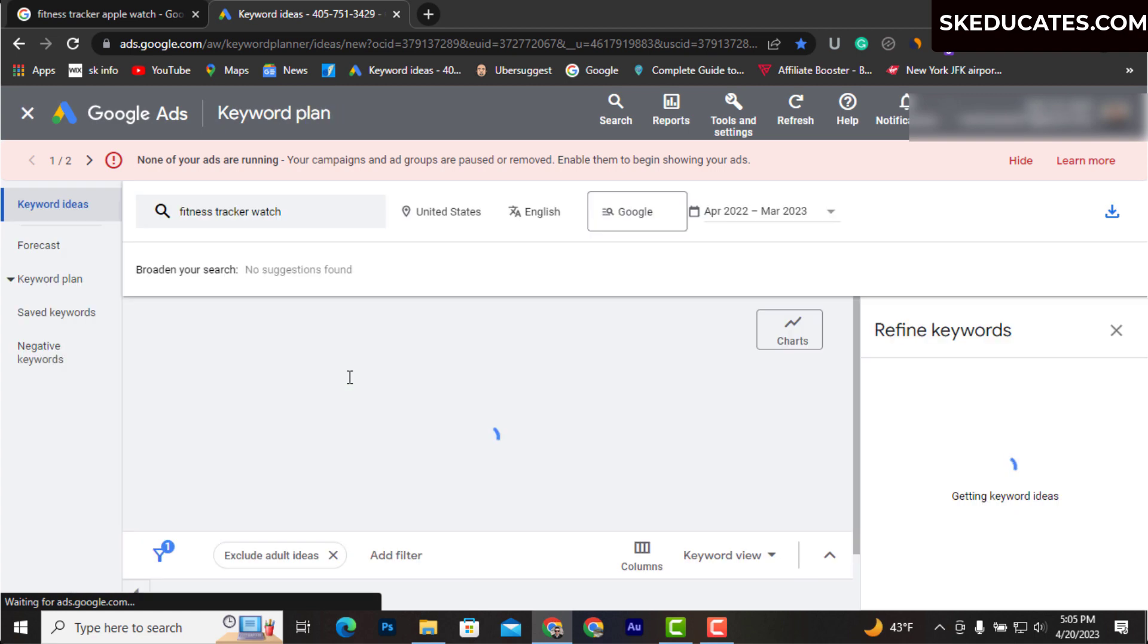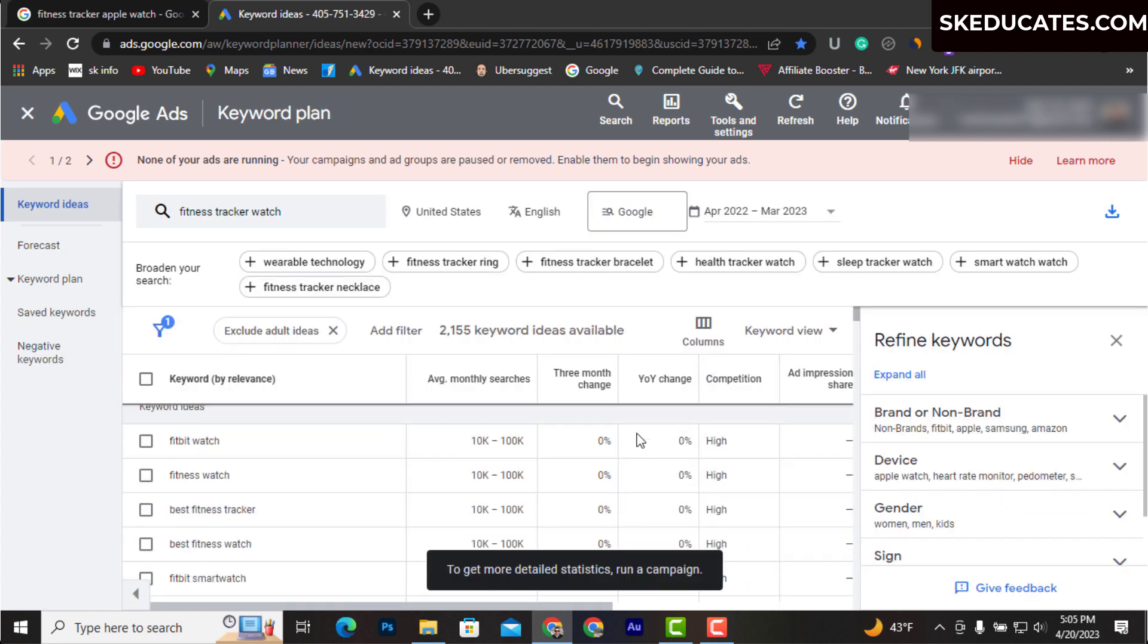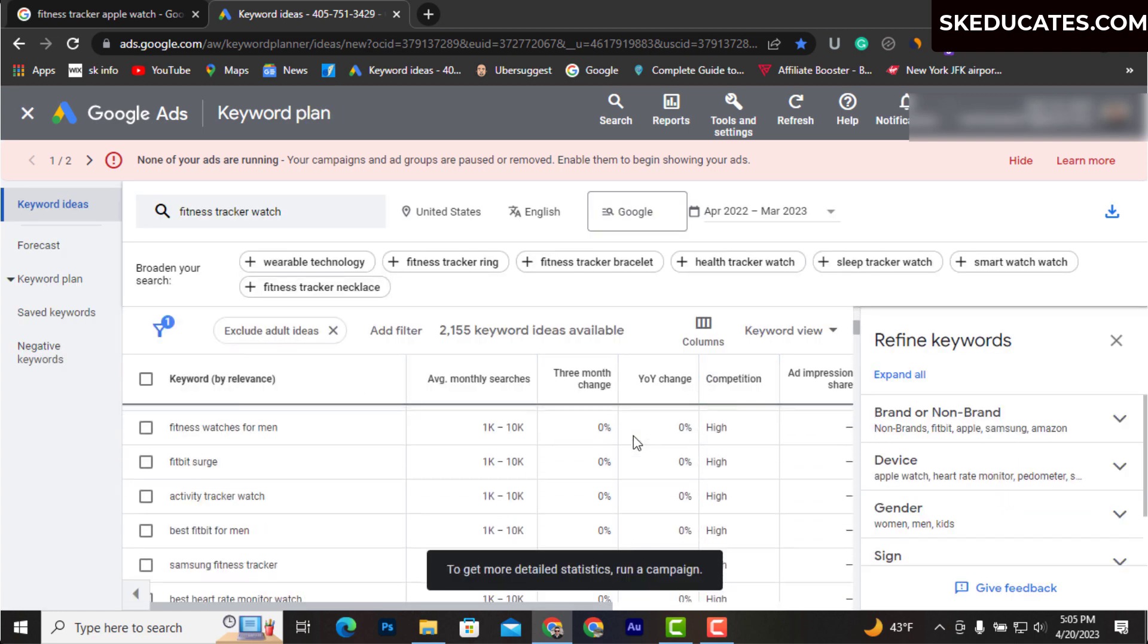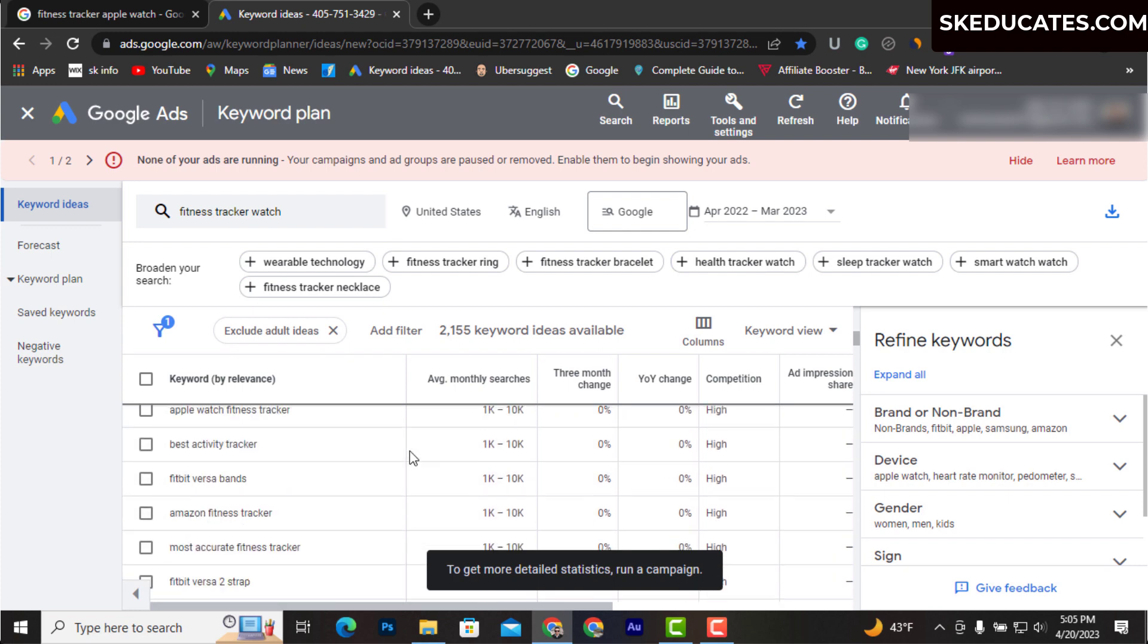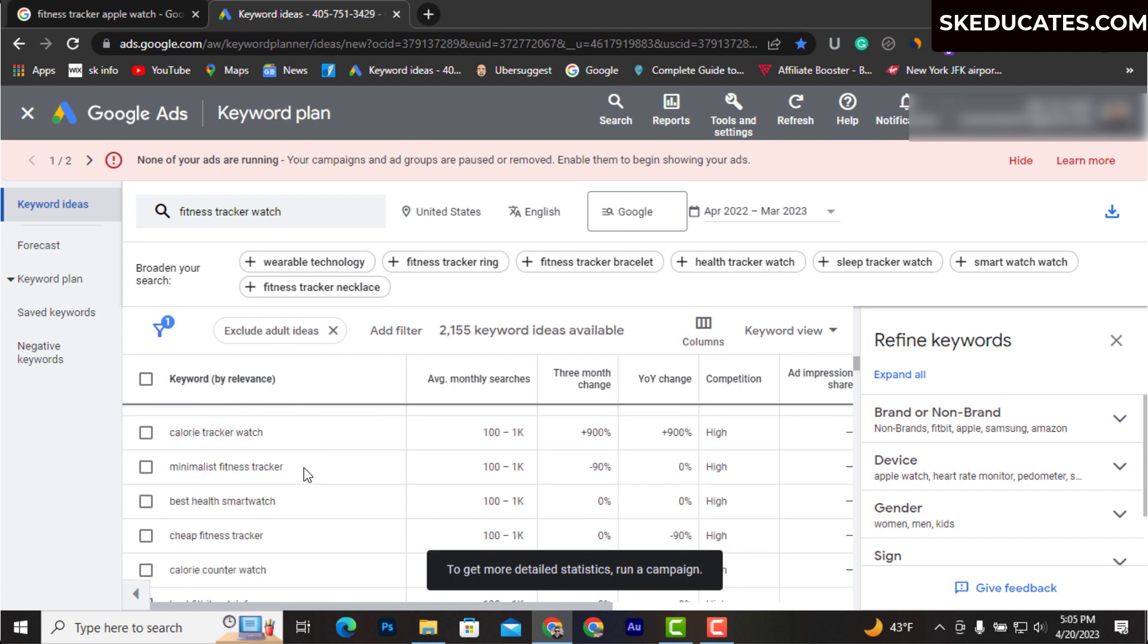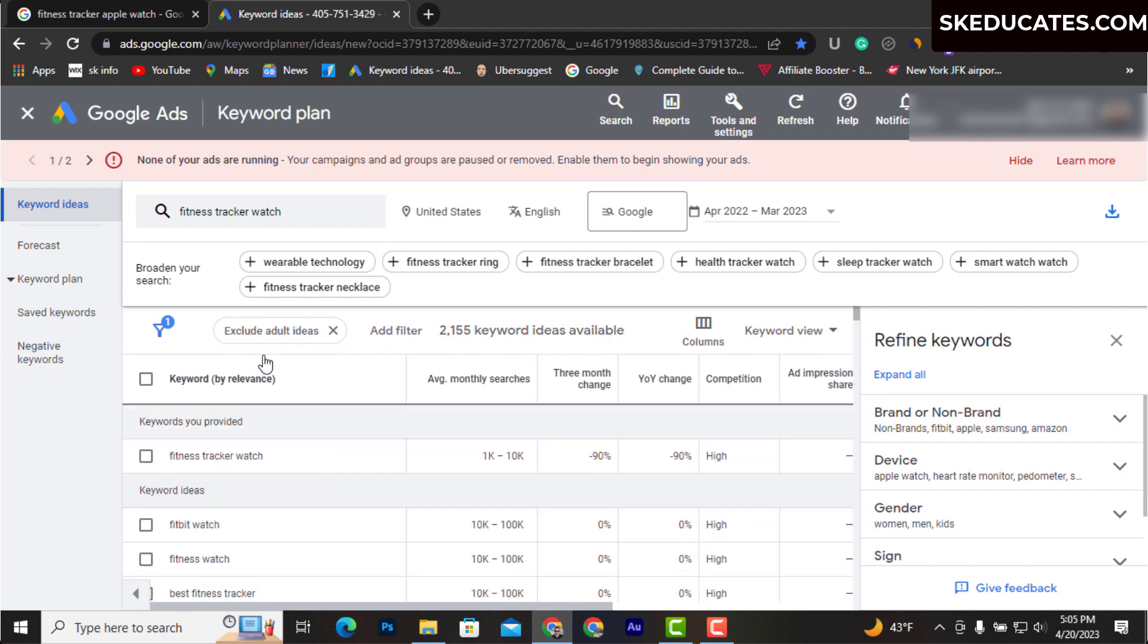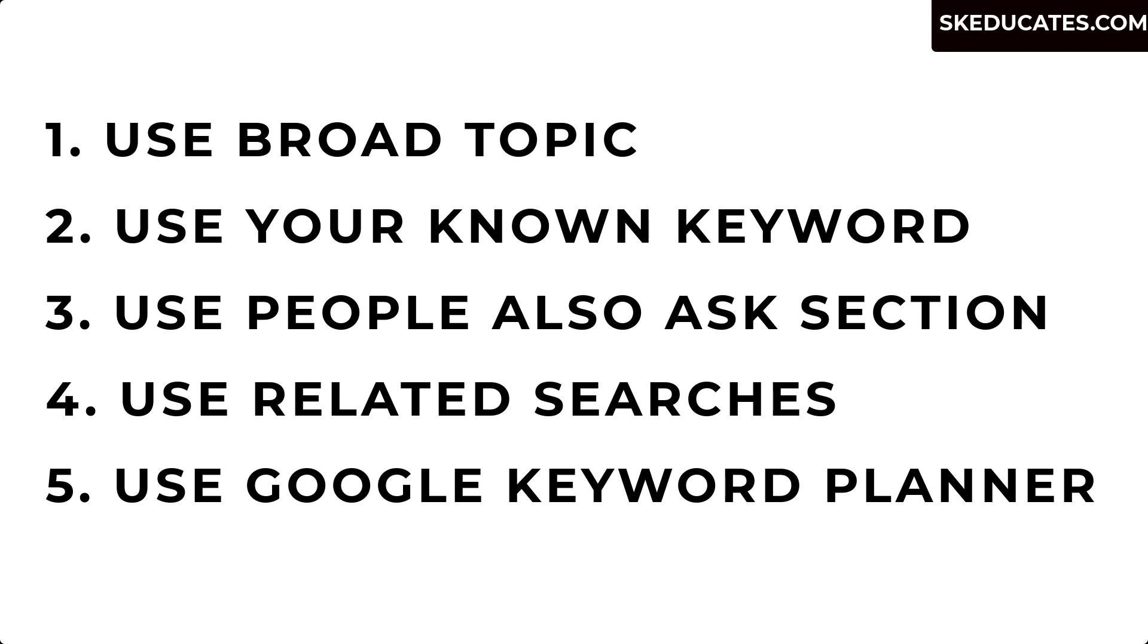You will see your list of related keywords along with their search volume, competition, and other metrics. The competition shown here is for Google Ads bidding, so don't rely on it. Just look for long tail keywords and you are good to go. Now that we have explored five awesome techniques to find keywords, let's collect keywords and create outline for our content.